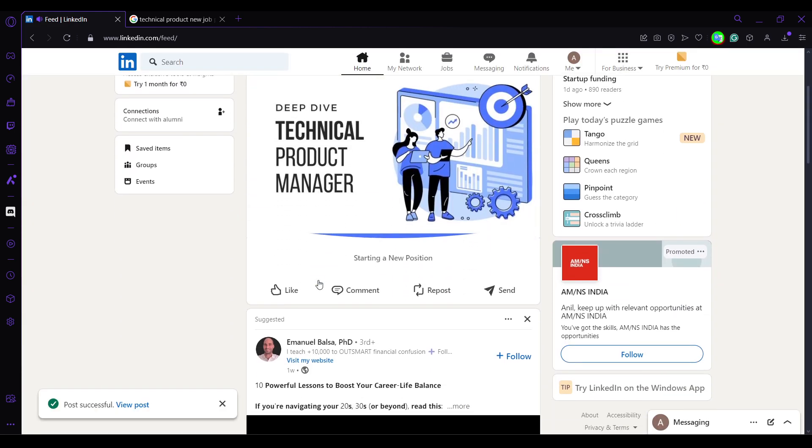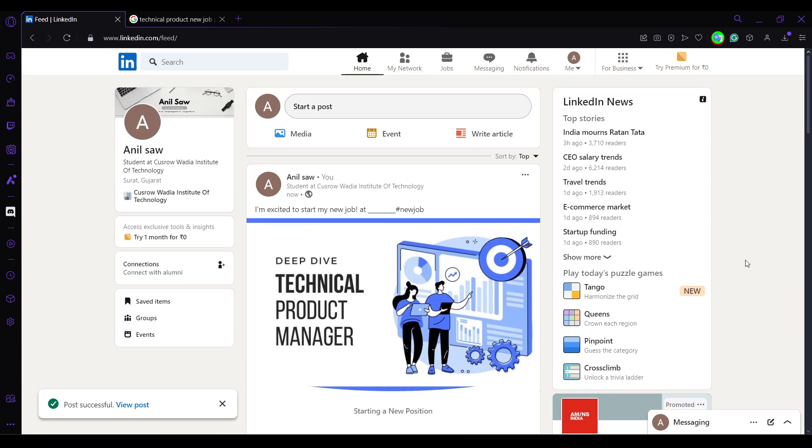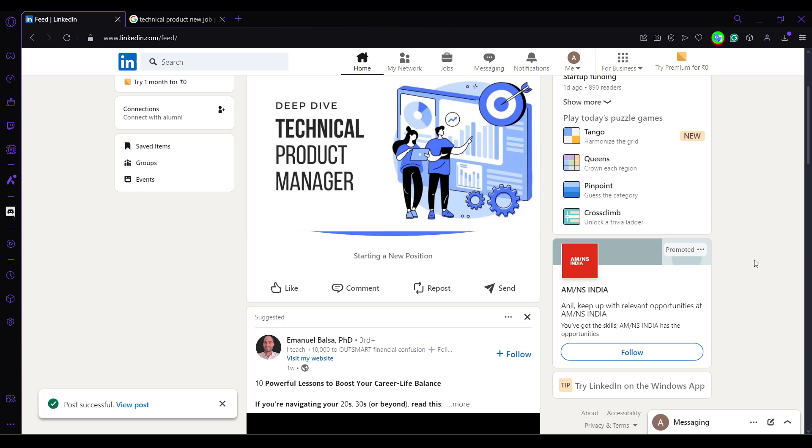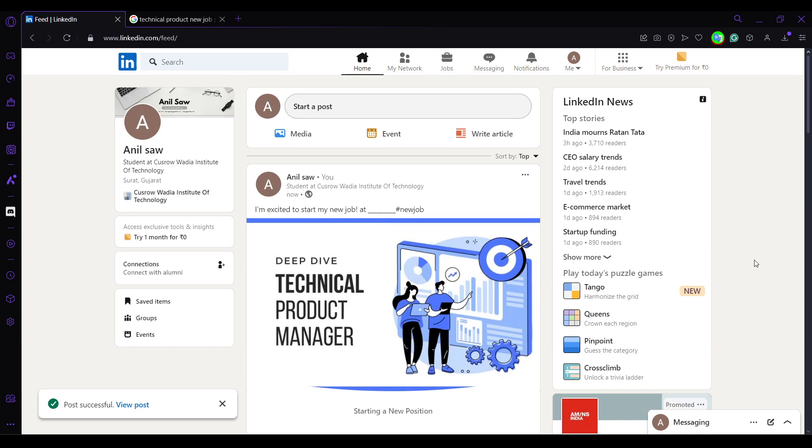so now we have posted starting a new position here. I'm excited to start my job and it looks really cool. So in this way this was just an example. In your case you can get a little bit more creative and